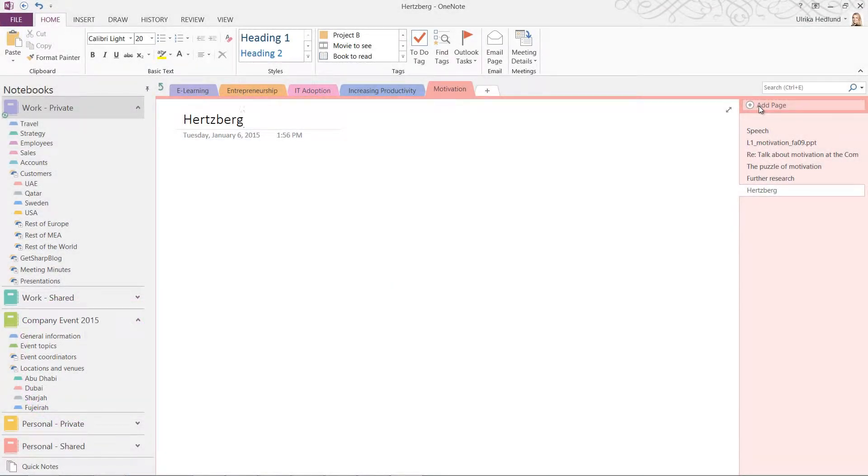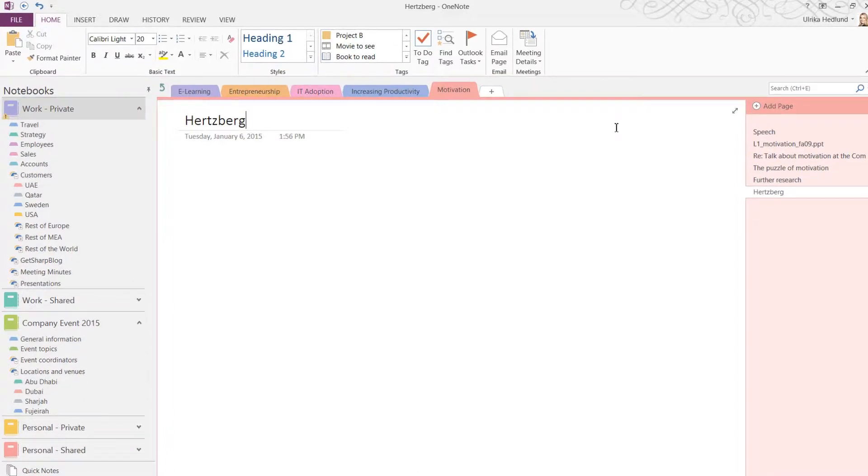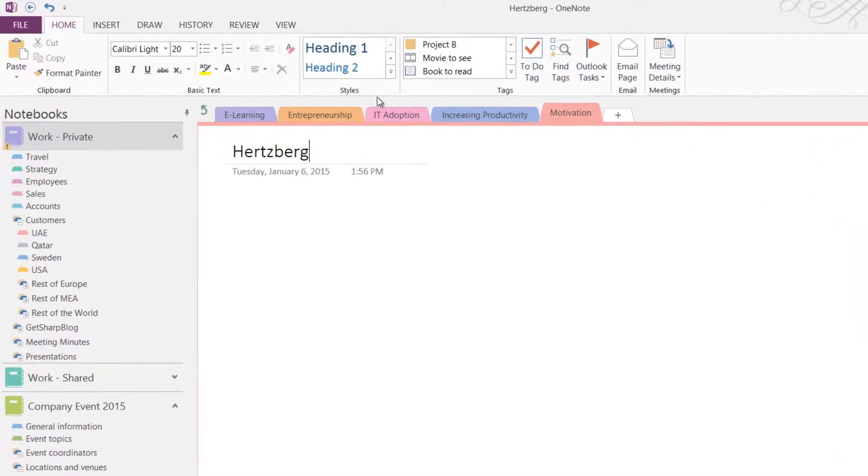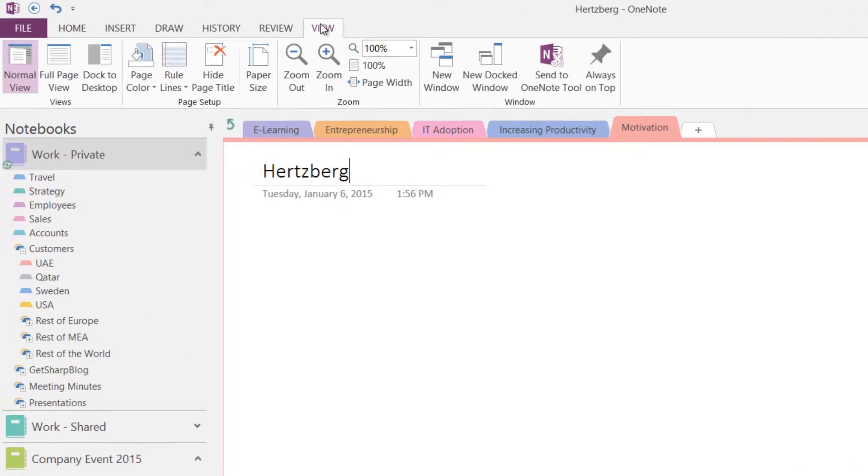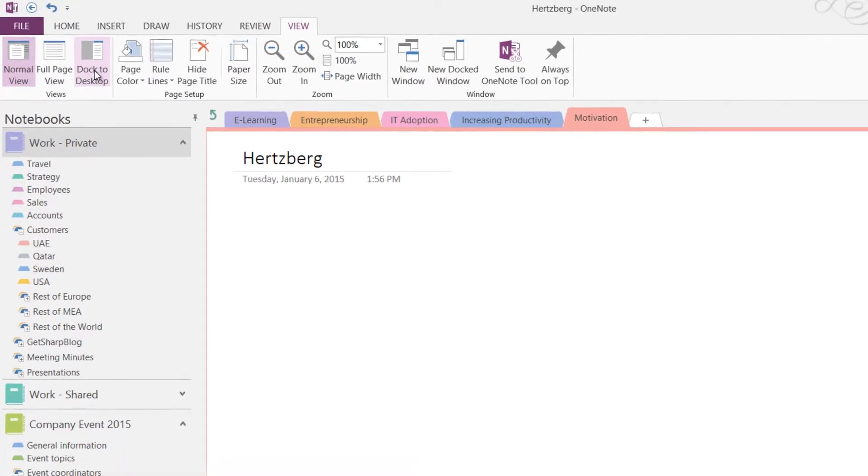To easily collect information online, you can dock OneNote to the desktop by clicking the View tab and then select Dock to Desktop.